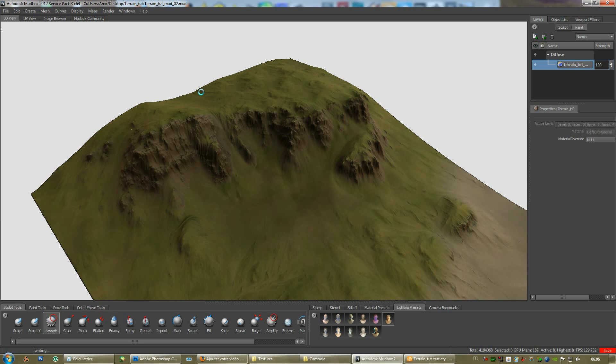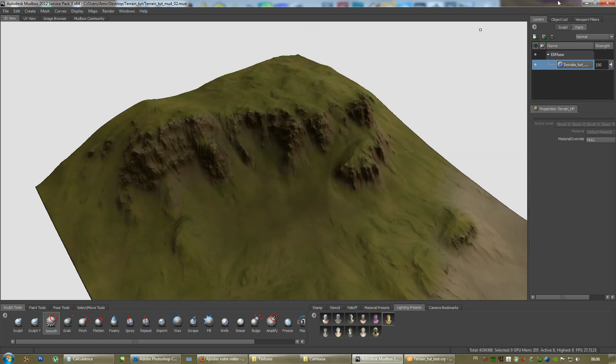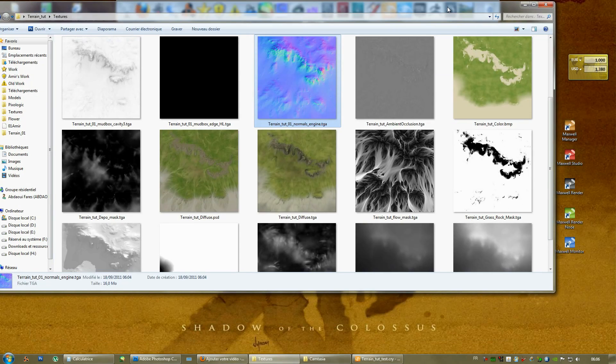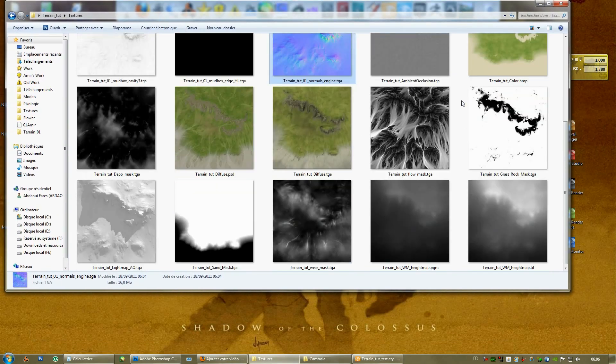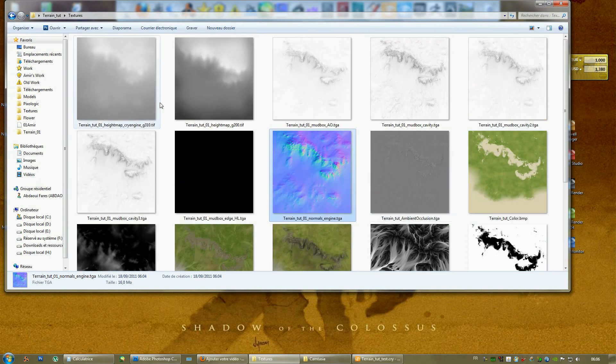Okay, it might take some time to save for some reason. Probably because we got some texture maps applied to the terrain. So, it has to make a copy of the texture map every time you do a save. Okay. As you can see, we ended up with a bunch of texture maps.